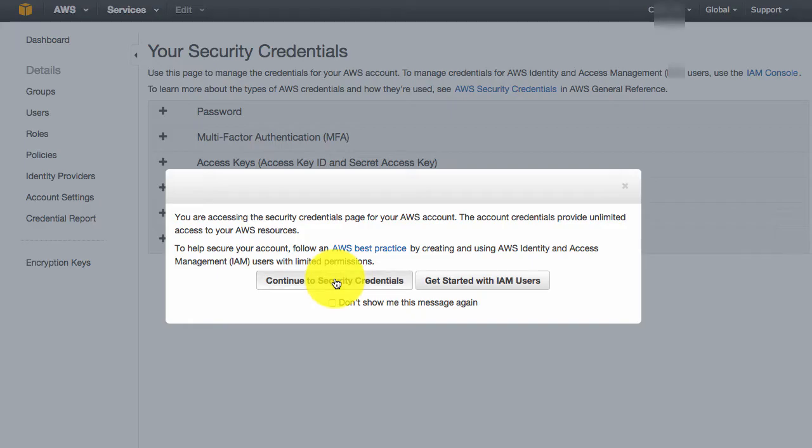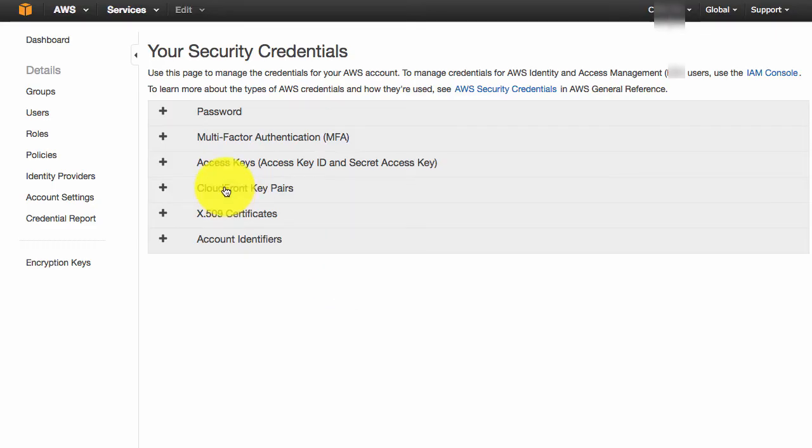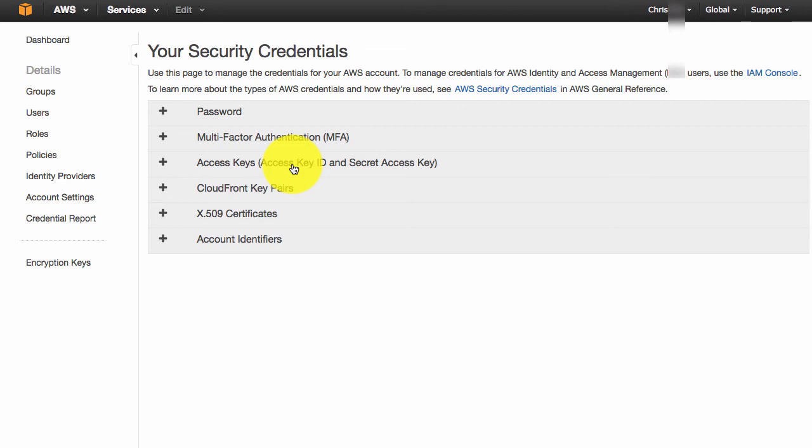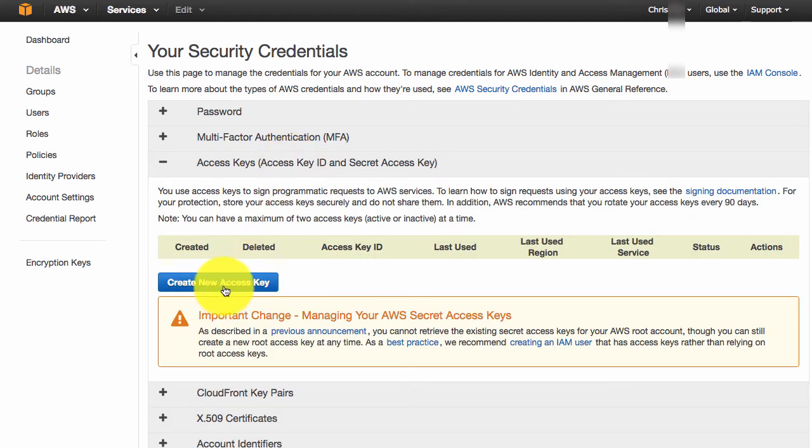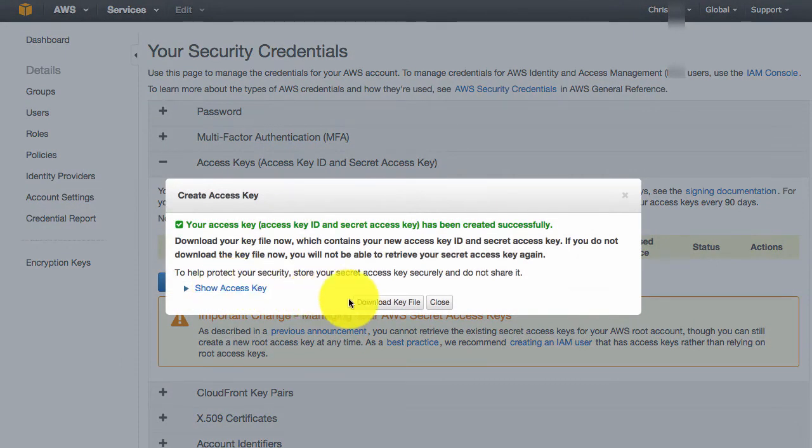Click on continue to security credentials. You'll see access key, ID and secret access key. Click on it. Click on create new access key.